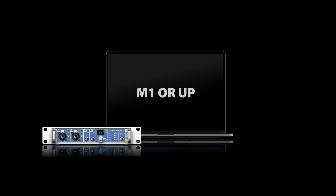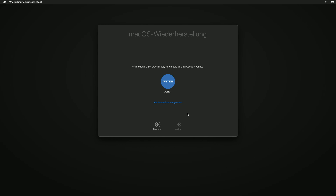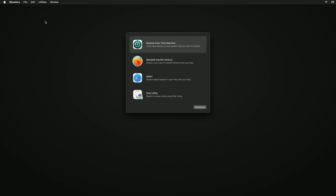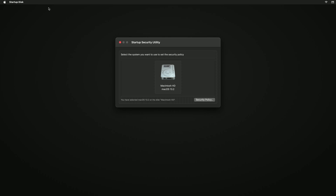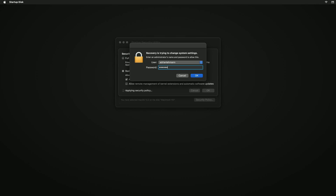If you are running an M1 or M2 Macintosh, hold down the power button until the recovery mode appears. Once you have reached recovery mode, select Options and enter your admin data. In the top menu, go to Utilities, then Startup Security Utility. Select the system where the RME drivers will be installed, continue with Security Policy, and select Reduced Security — Allow user management of kernel extensions from identified developers.